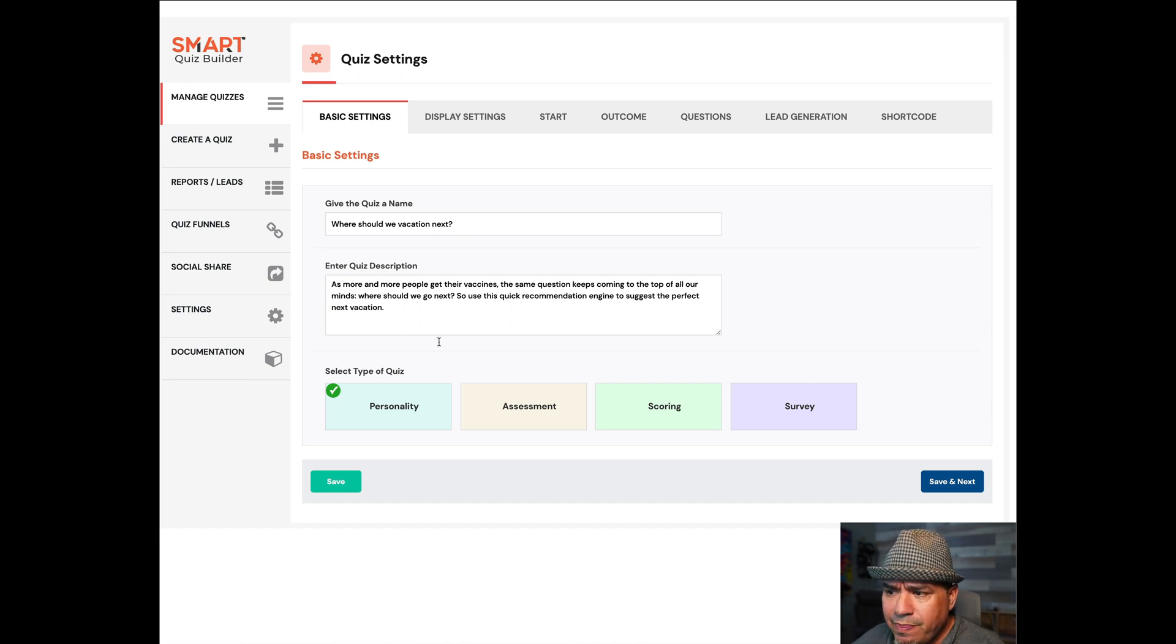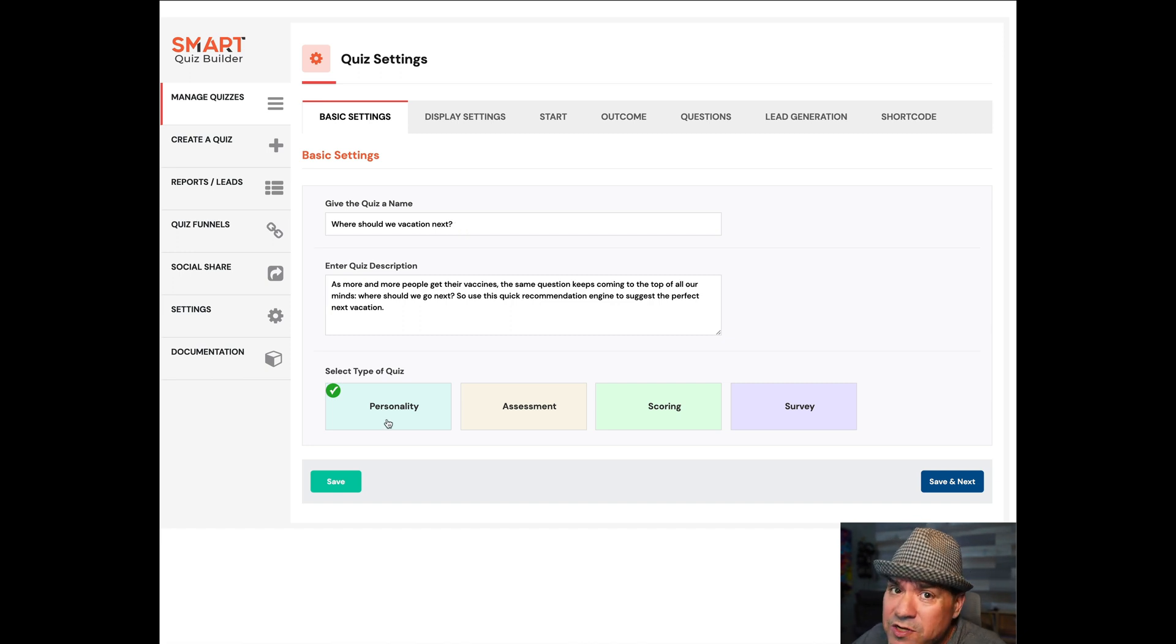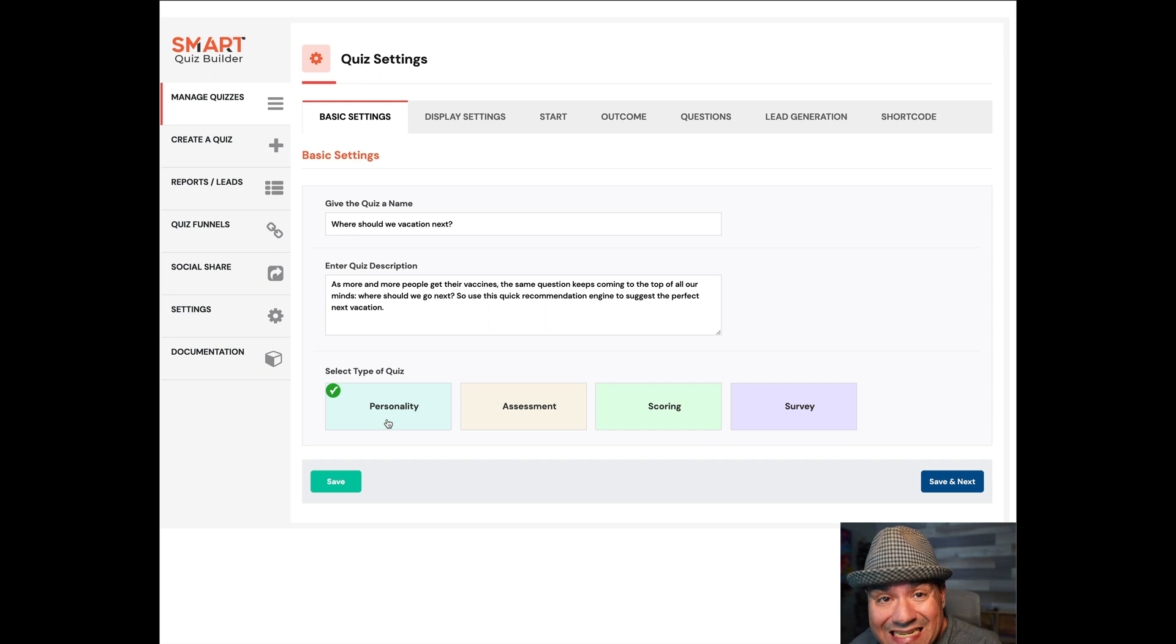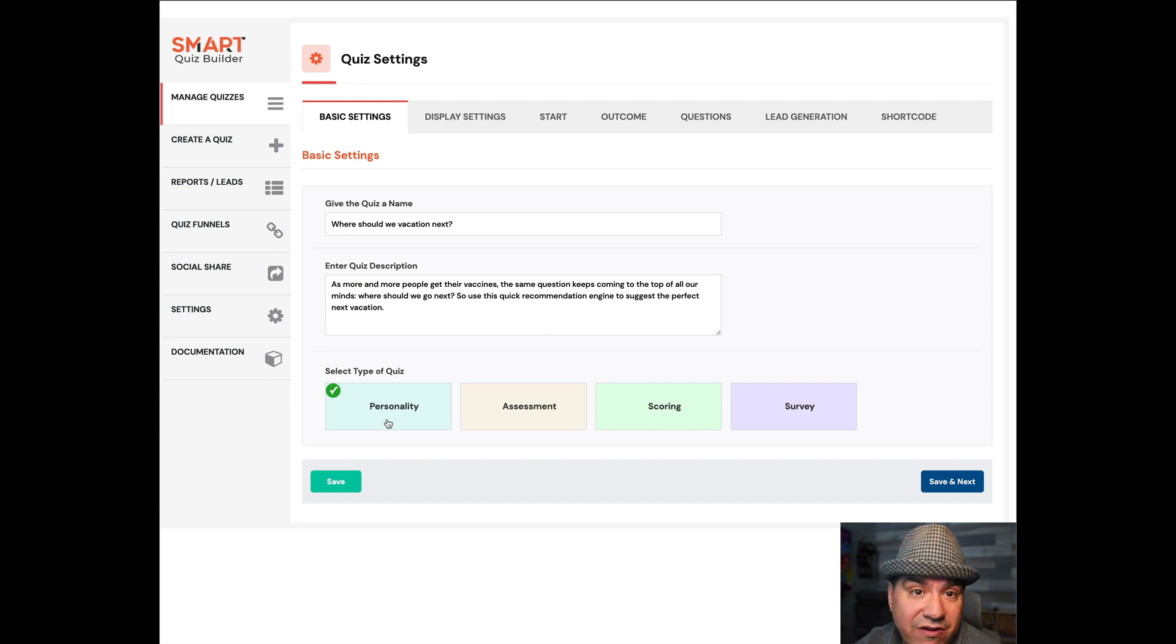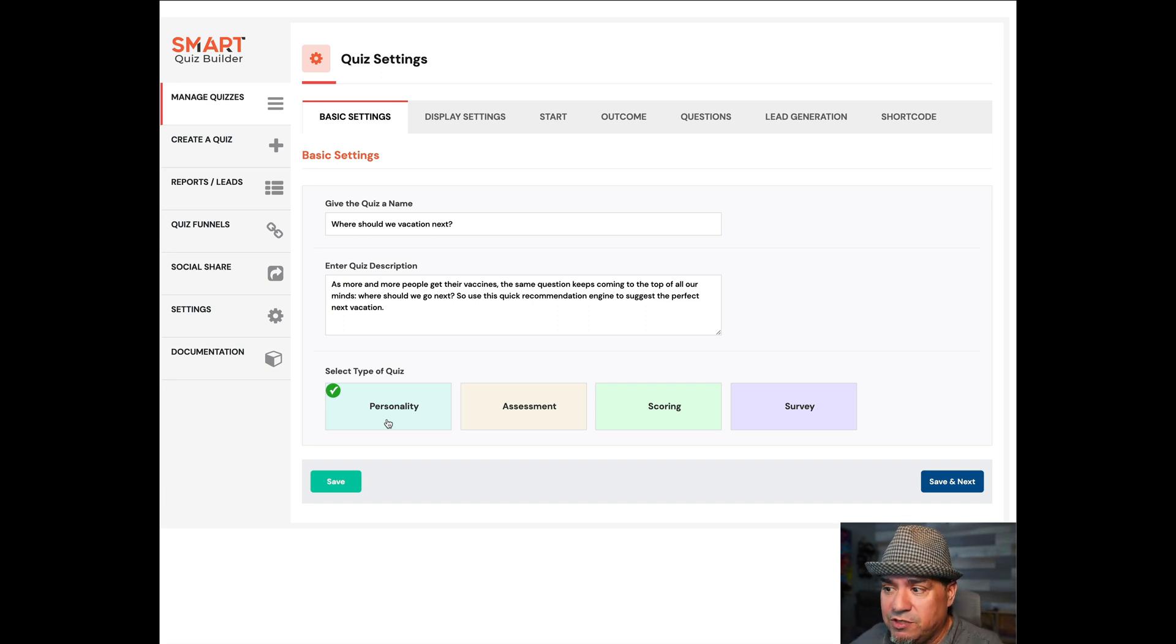We're going to build a little recommendation engine on where should we vacation next. Quiz Builder supports a lot of different kinds of quizzes. In this case, I'm going to show you the personality one. That's the one I like the most.